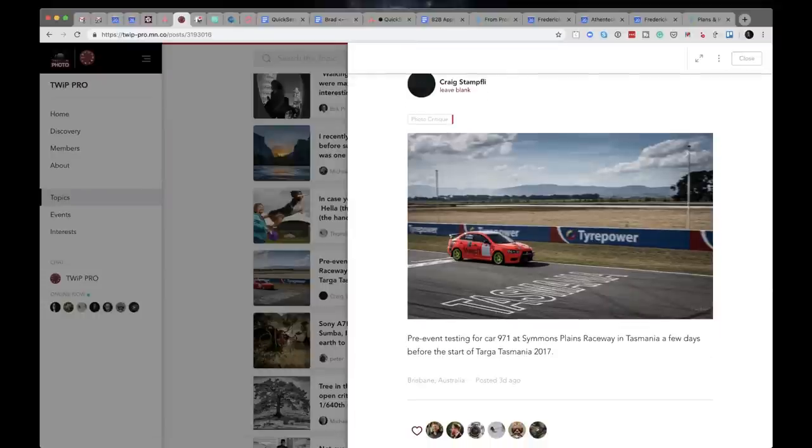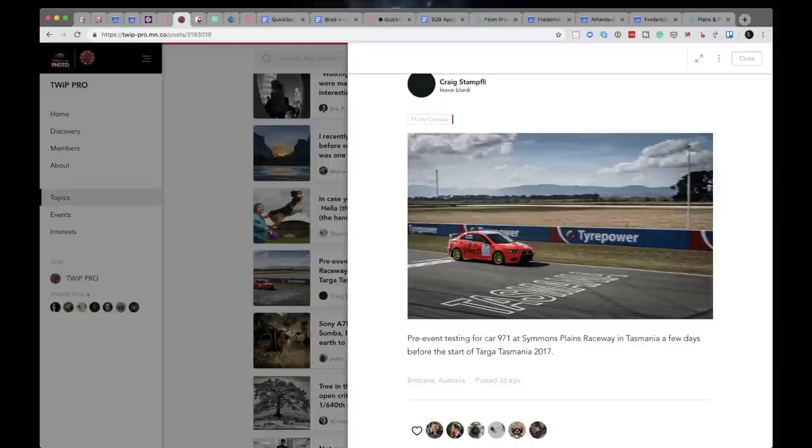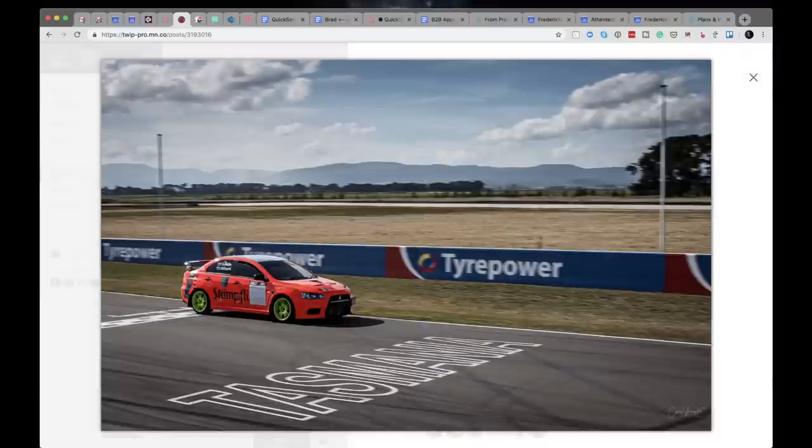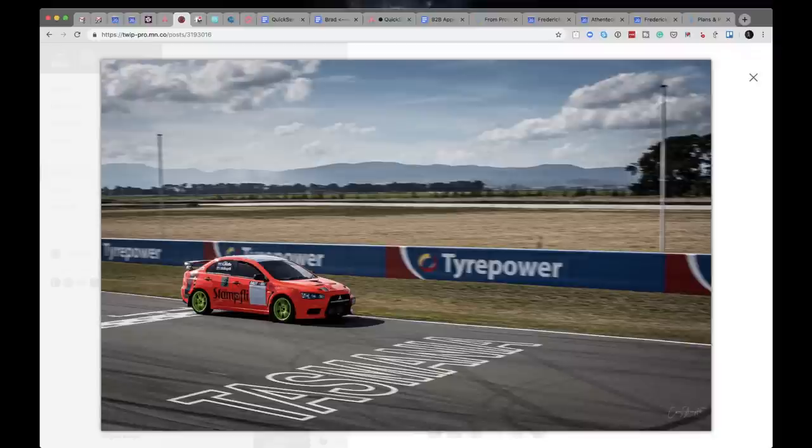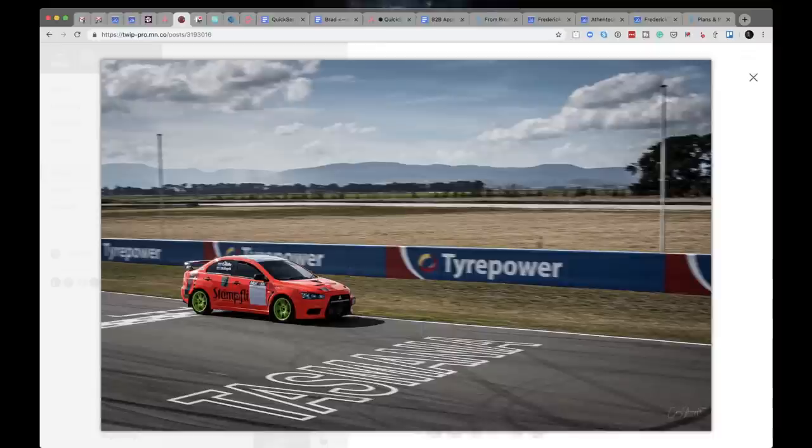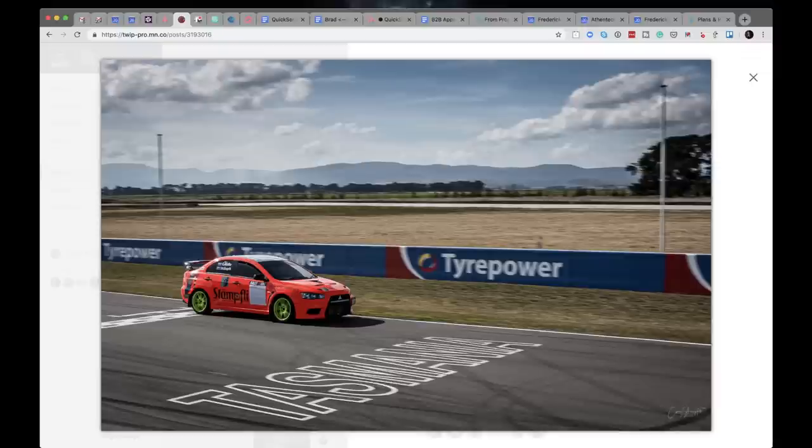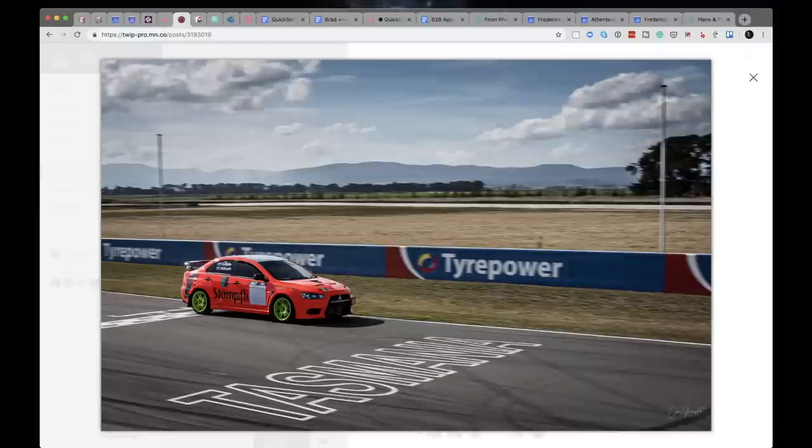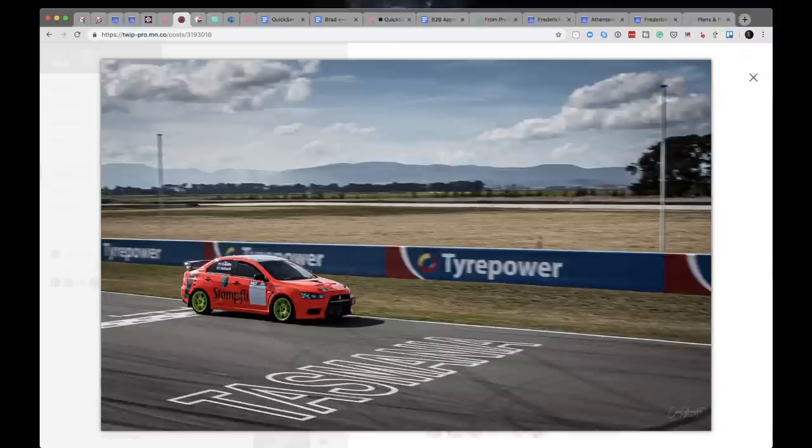Craig Stampley is in the house. Craig Stampley says pre-event testing for car 971 at Simmons Plains Raceway in Tasmania a few days before the start of the Targa Tasmania 2017. Look how sharp that is. Look at the name on the side of that car. His name's on there a bunch of times. Is that real? Craig, you're holding out on us. Are you a photographer and a race car driver or are you a Photoshop manipulation specialist? What is going on here? I think he's sponsoring the car.